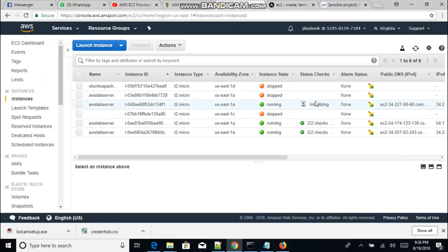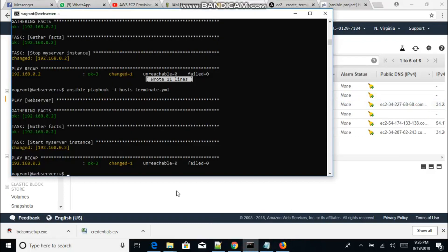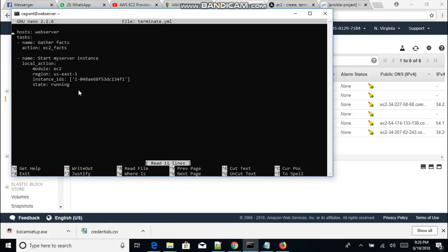The instance is running now. Let's go back to our console and open nano to edit the file. The name parameter doesn't really mean much — it just helps you keep track of what you're doing as you follow the output. Right here we're going to change the state from 'running' to 'absent'.